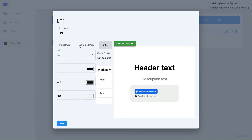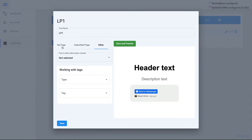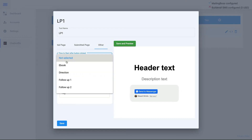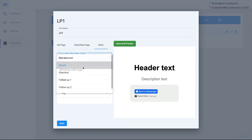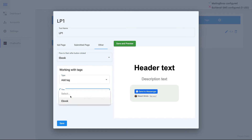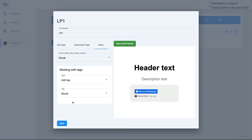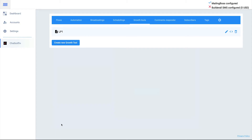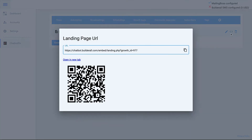Click on 'Other' — this is very important because here you have to select the flow you want to send to the person who opted in. In this case, select 'Ebook,' and you can also add a tag, like 'Ebook,' so the subscriber is tagged when they opt in through this landing page. When done, click Save.